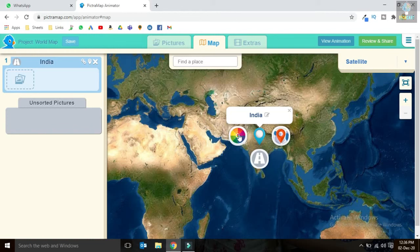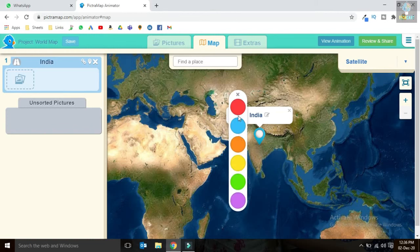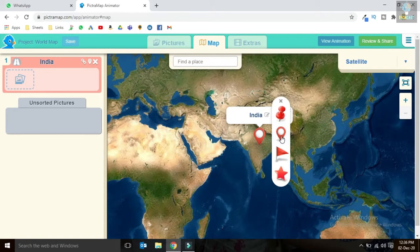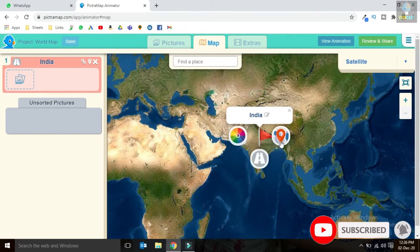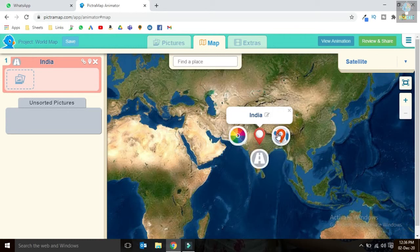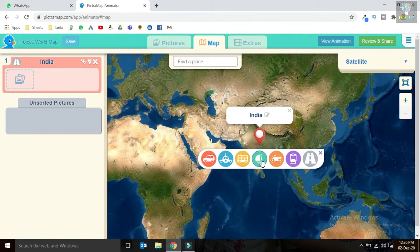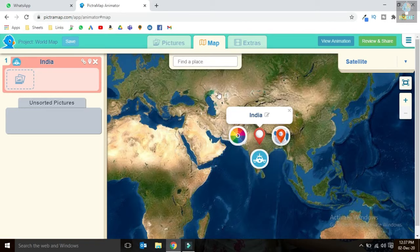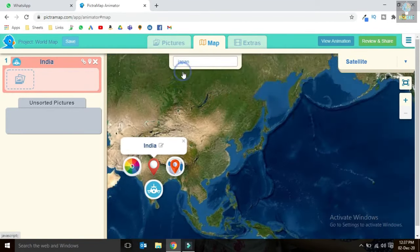India has been added to our map and now we can customize it. We can select the color, and choose either a location pin, location flag, or star. You can also choose the mode of transport. Now let's add more destinations — let's add Japan.